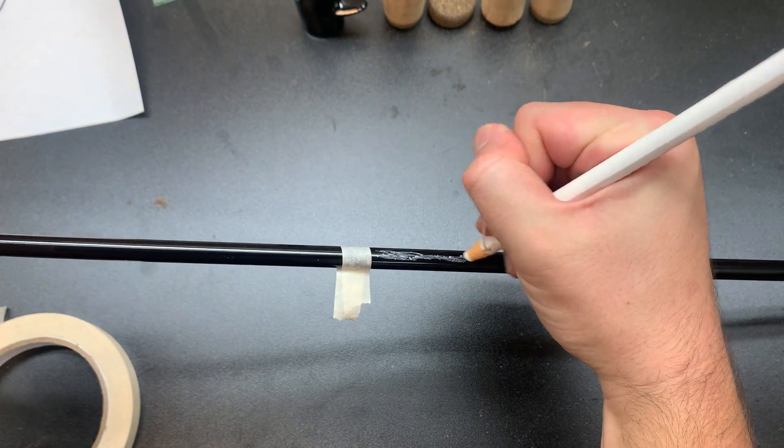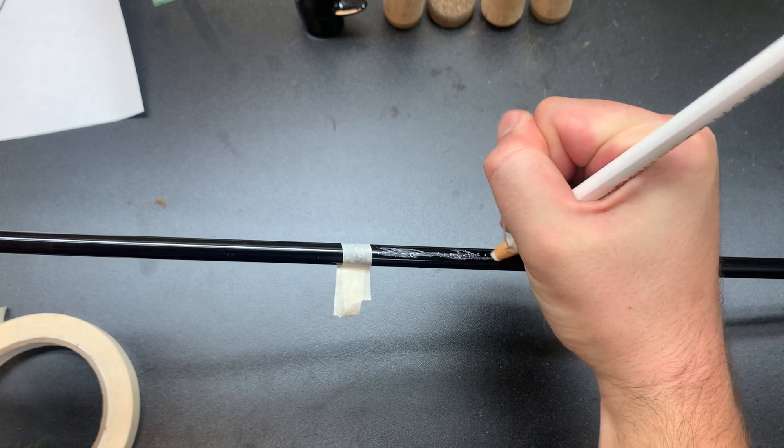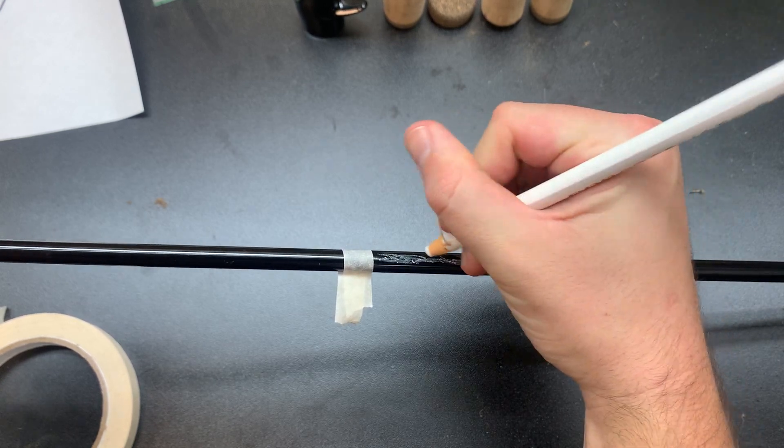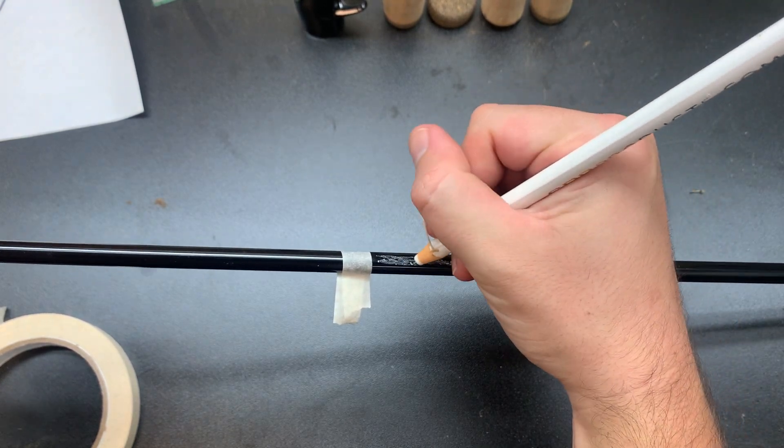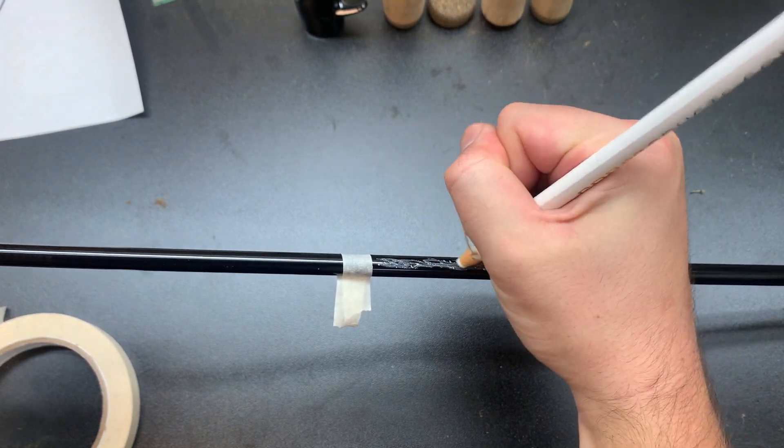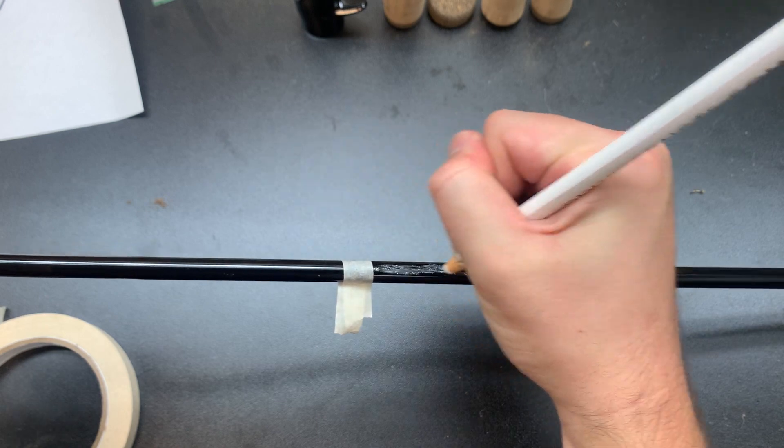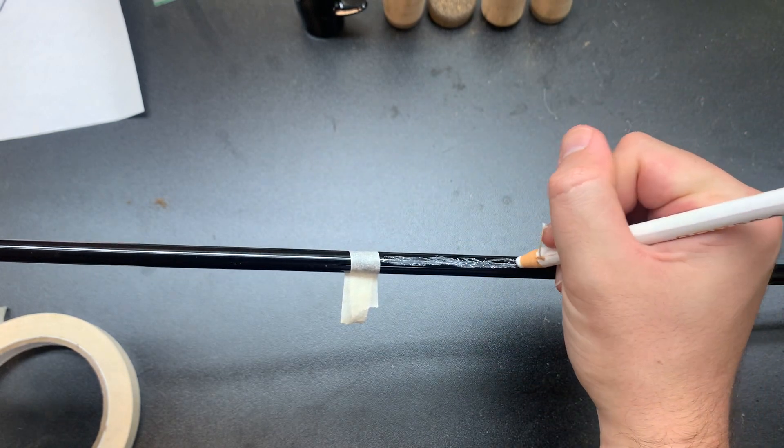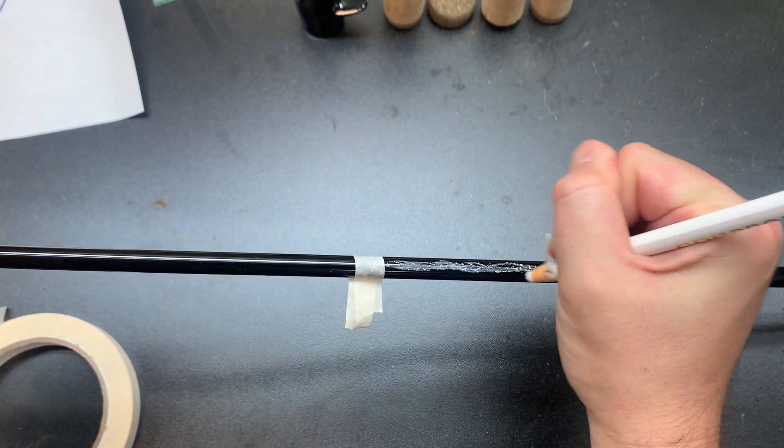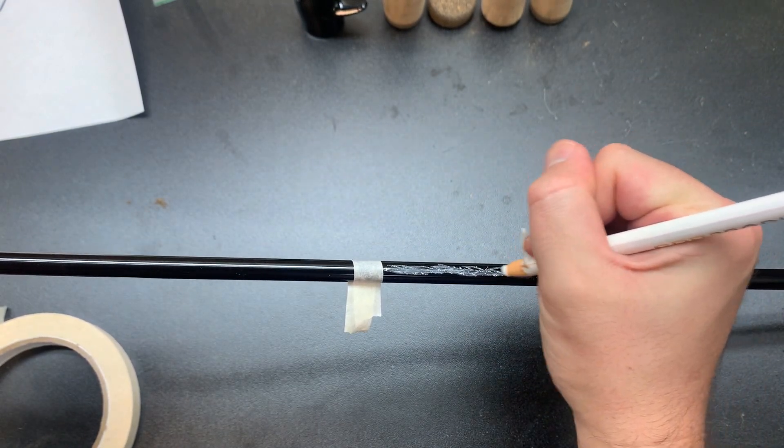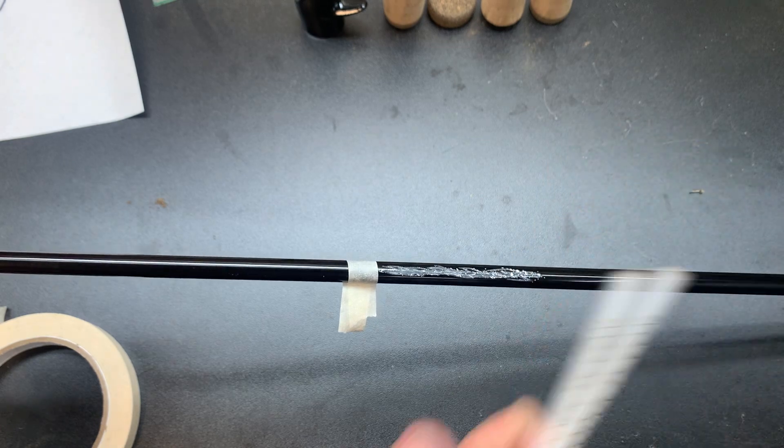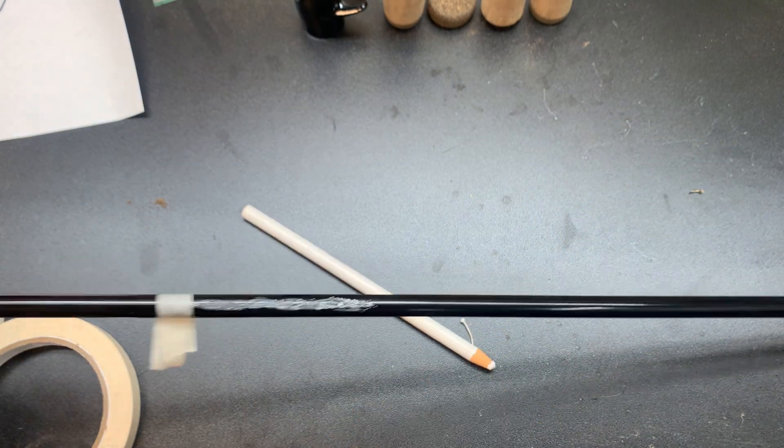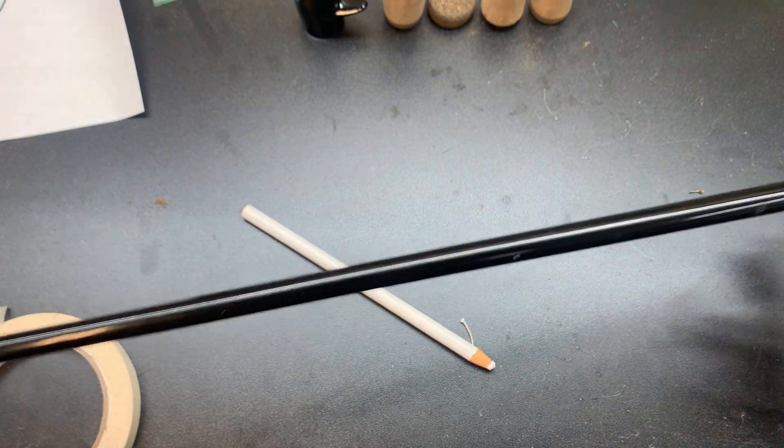But I like to put a huge fat line until my reel seat is on, because I don't want it to get accidentally wiped off or something and then you start putting your epoxy on.